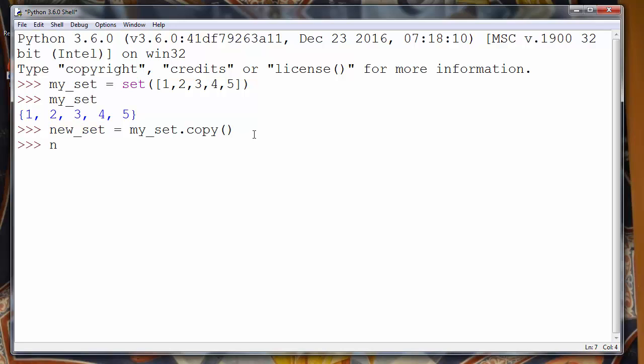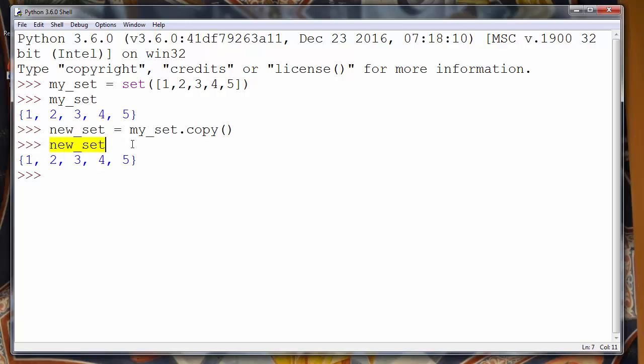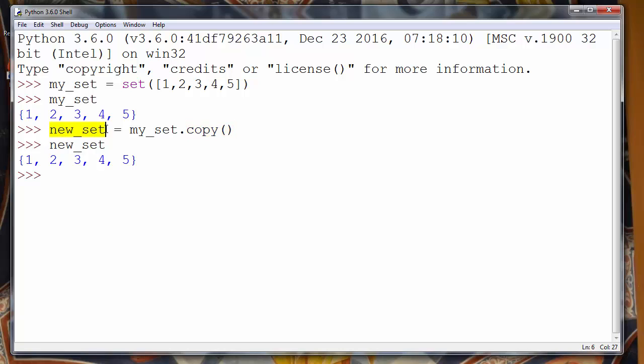Let's press enter and let's see what elements has our new set. New_set has the same elements as myset. So these elements were copied by this method copy to our new set.